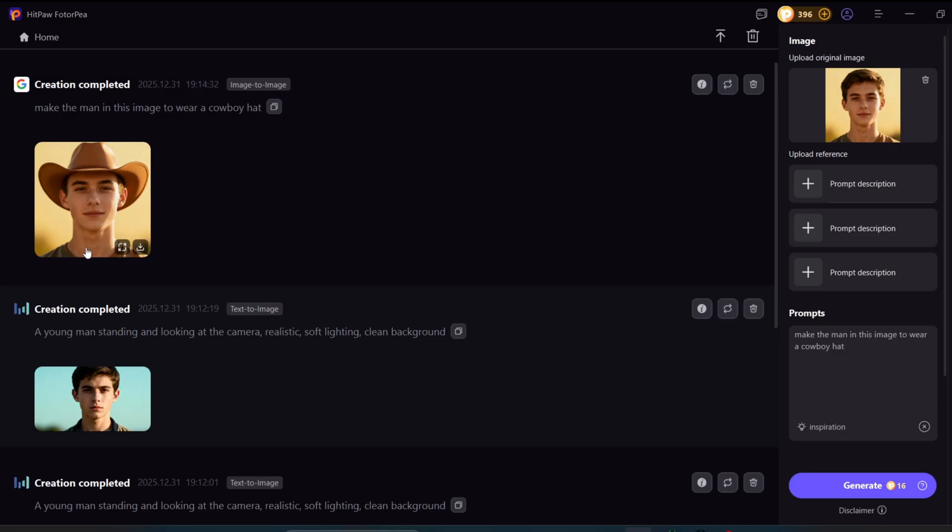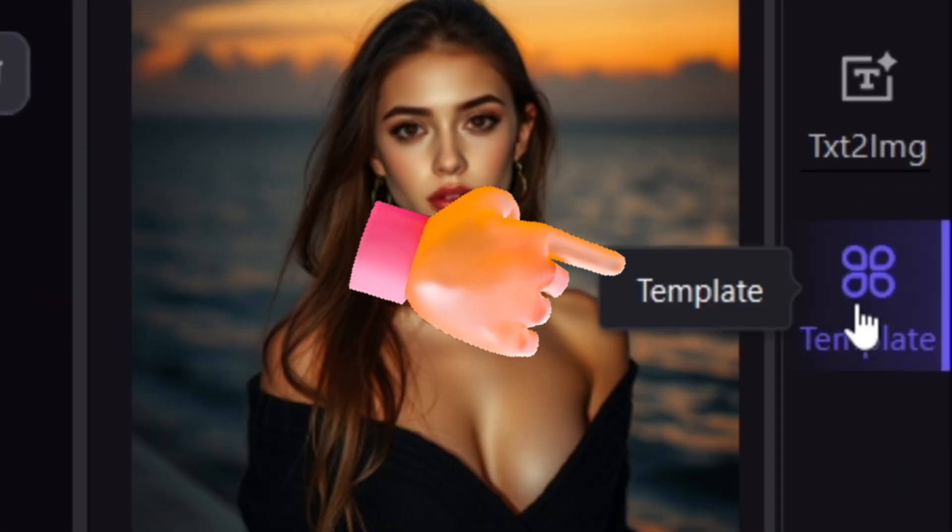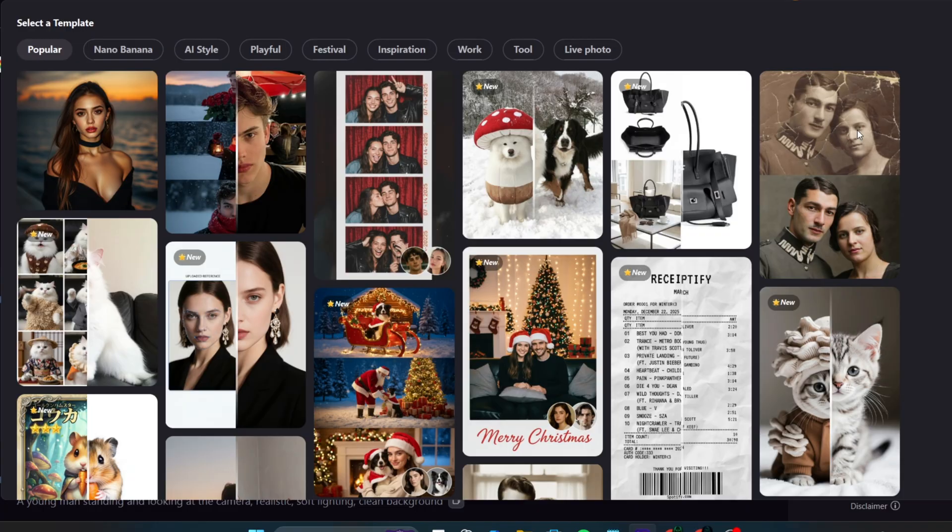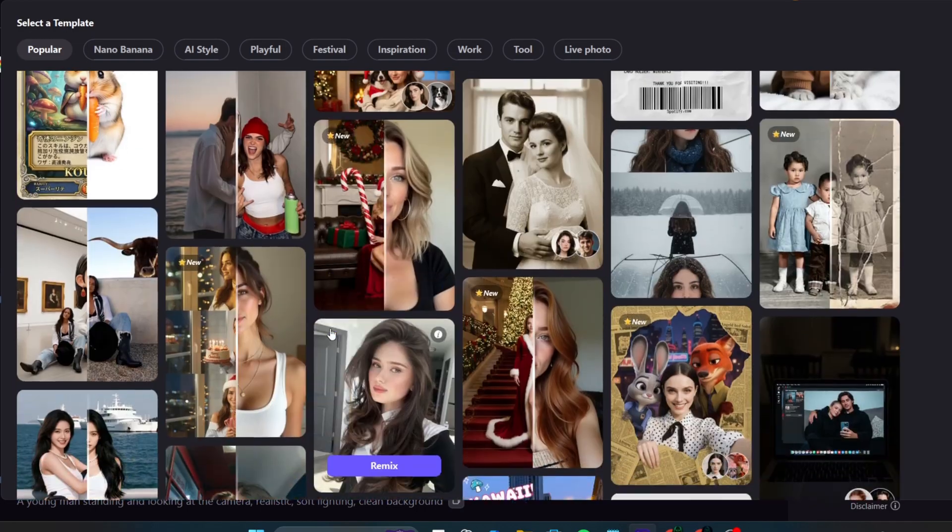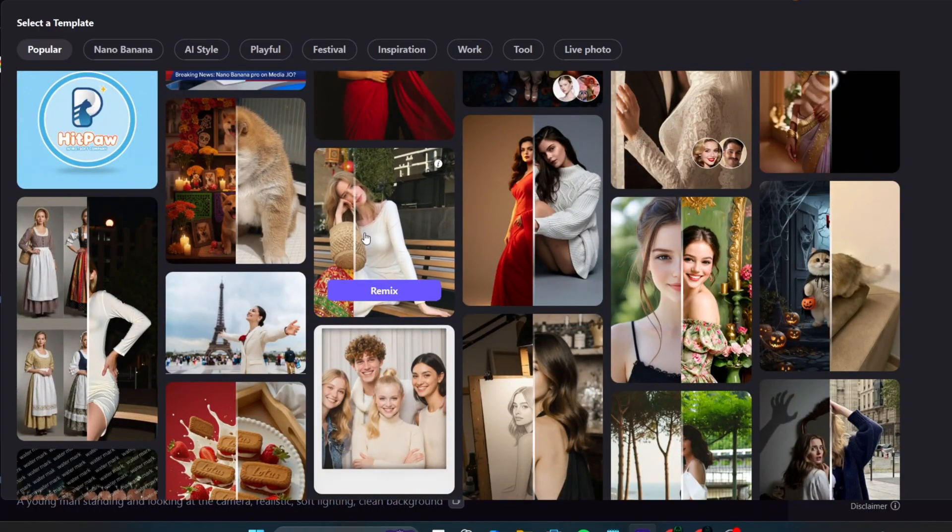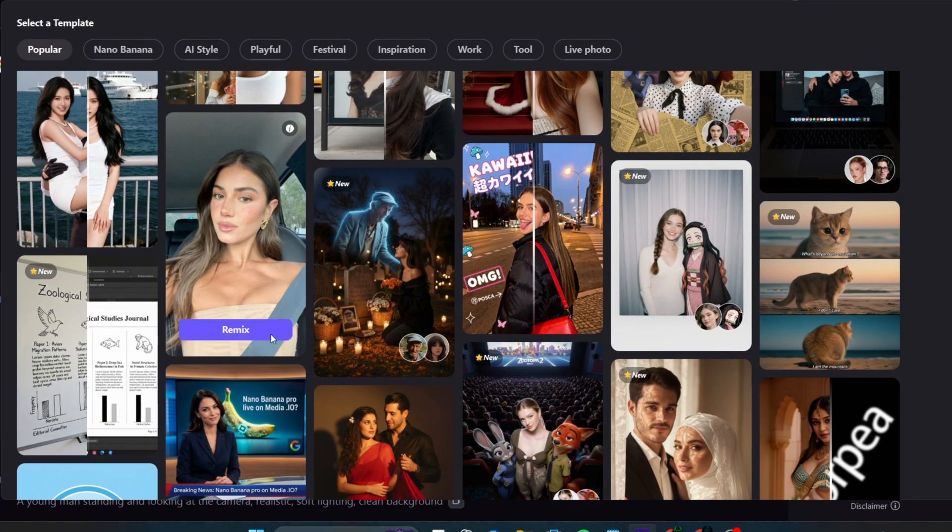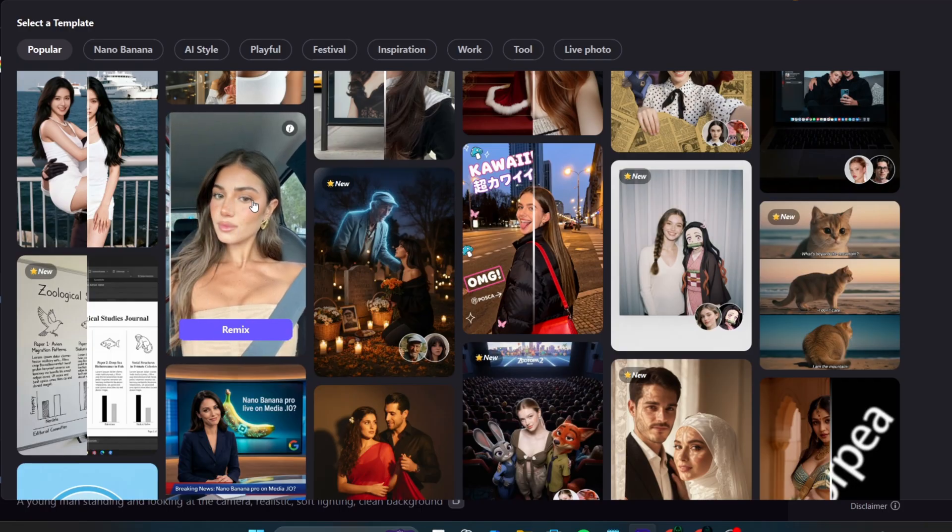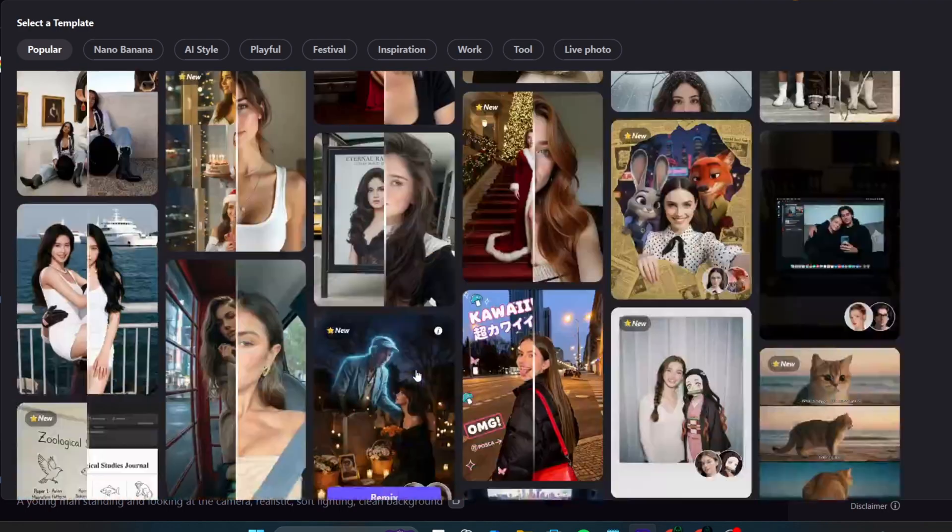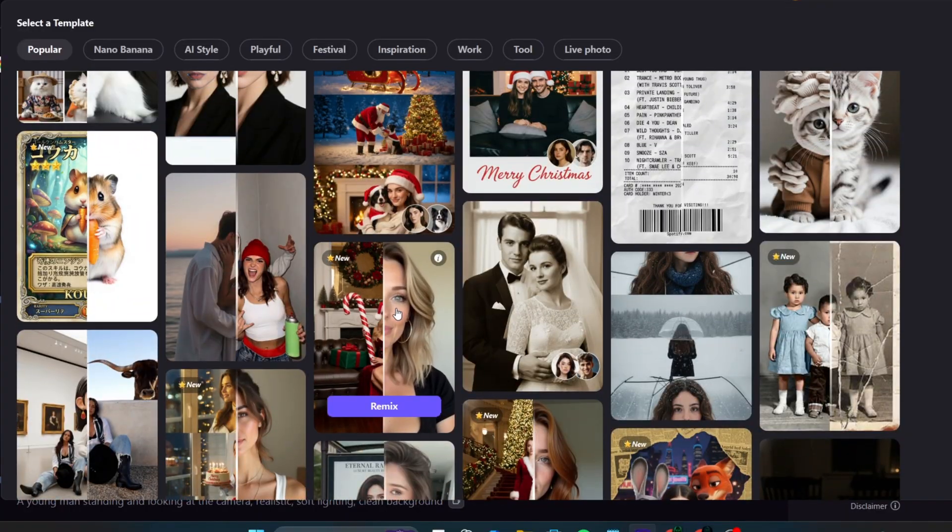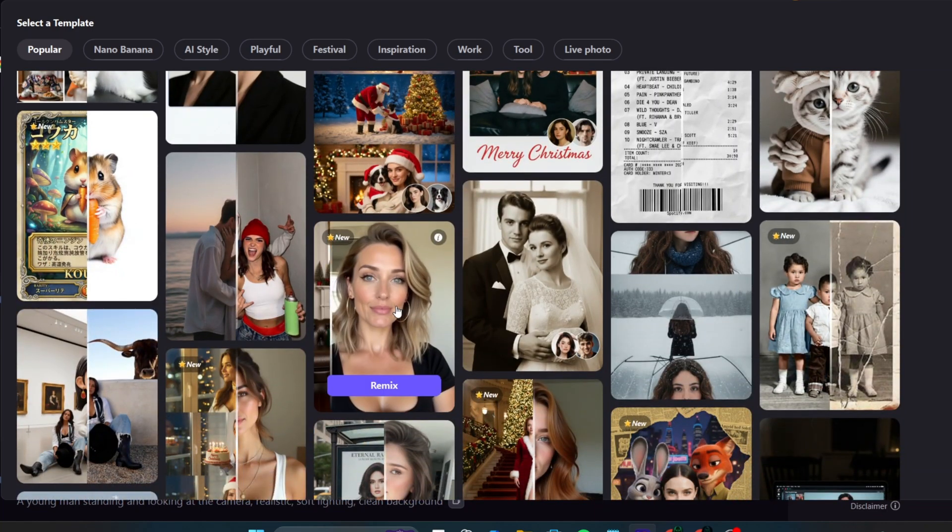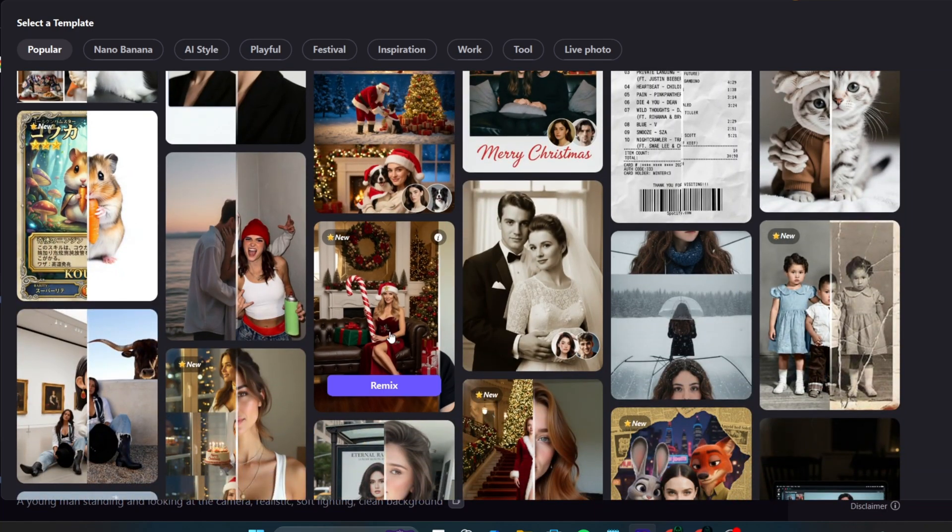The tool also includes templates you can try out. You can get inspiration directly from these templates. If you click More Templates, you'll see a large collection. Some templates automatically place your image into a photo booth, while others place it into holiday or Christmas scenes. There are many templates to choose from, including playful, festive, and inspirational designs. The link to this tool will be in the description box of this channel, so make sure you check it out.